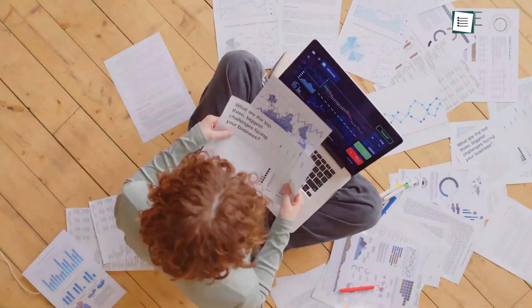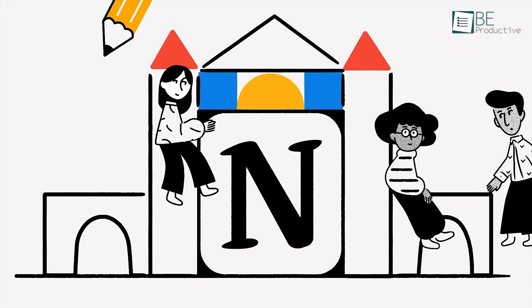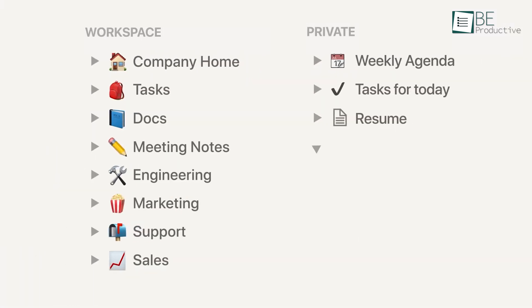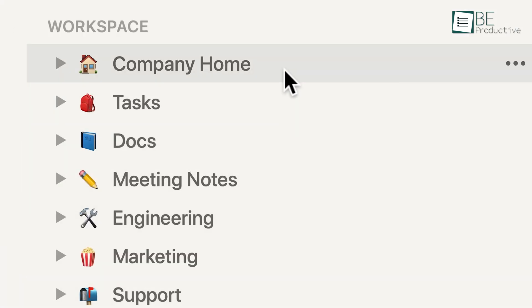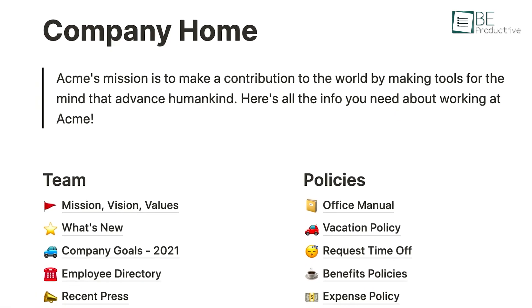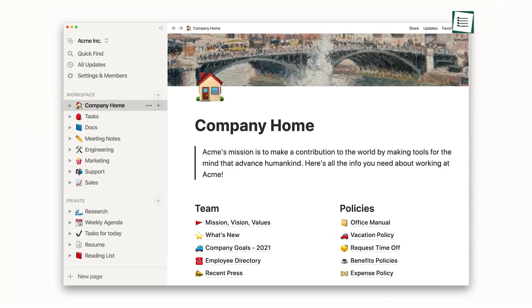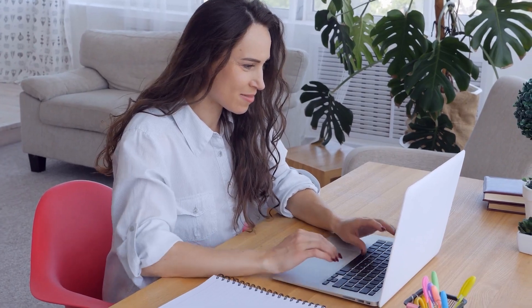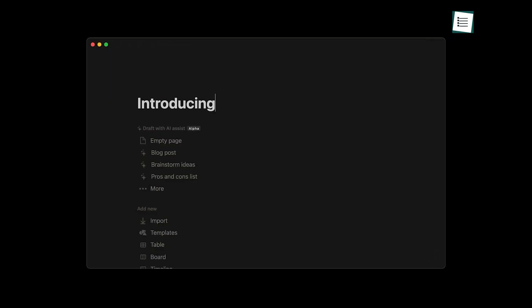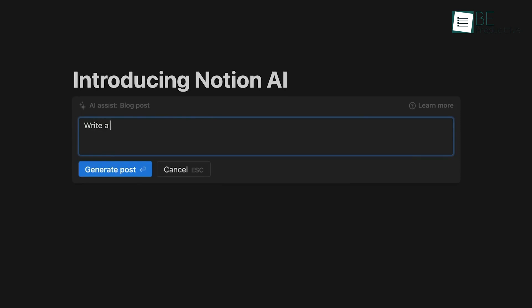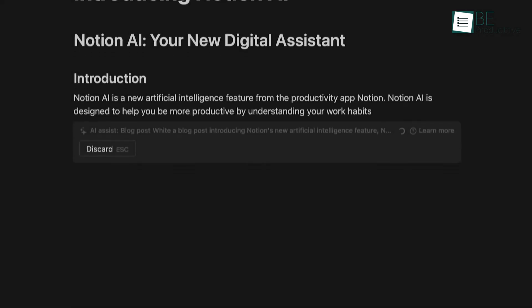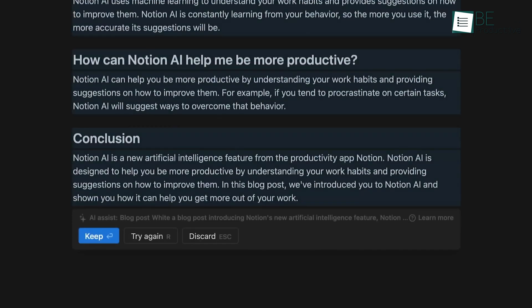If you're looking to supercharge your productivity, then Notion AI is the tool you need. Notion is not just another note-taking app. It's a complete productivity suite that combines project management, knowledge databases, and real-time collaboration. It's a one-stop solution for managing both personal and professional tasks. With the integration of AI features, Notion has taken a giant leap forward in offering smart assistants to help you draft documents, organize your thoughts, and even generate new ideas. This video will guide you through the basics of Notion and its advanced AI functionalities to make your workflow smoother and more efficient.